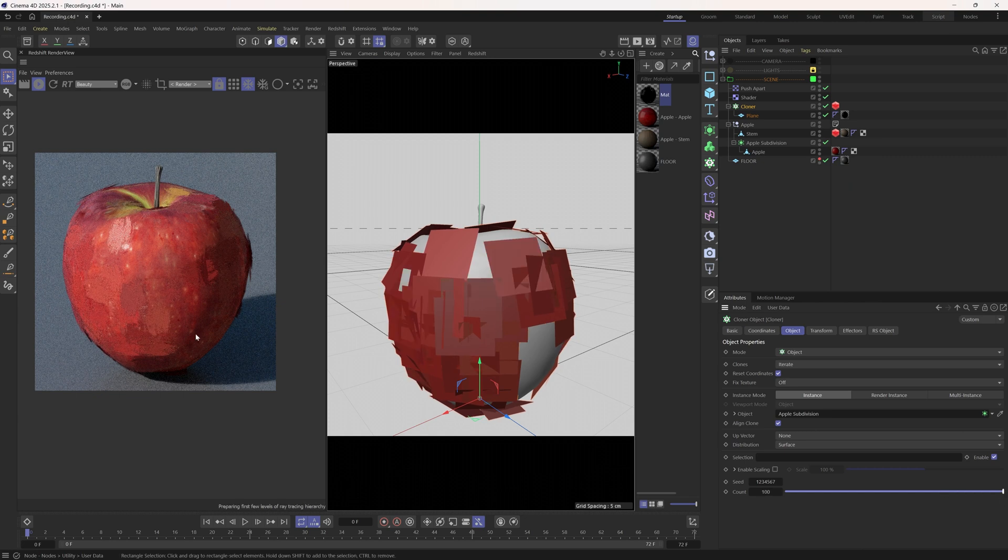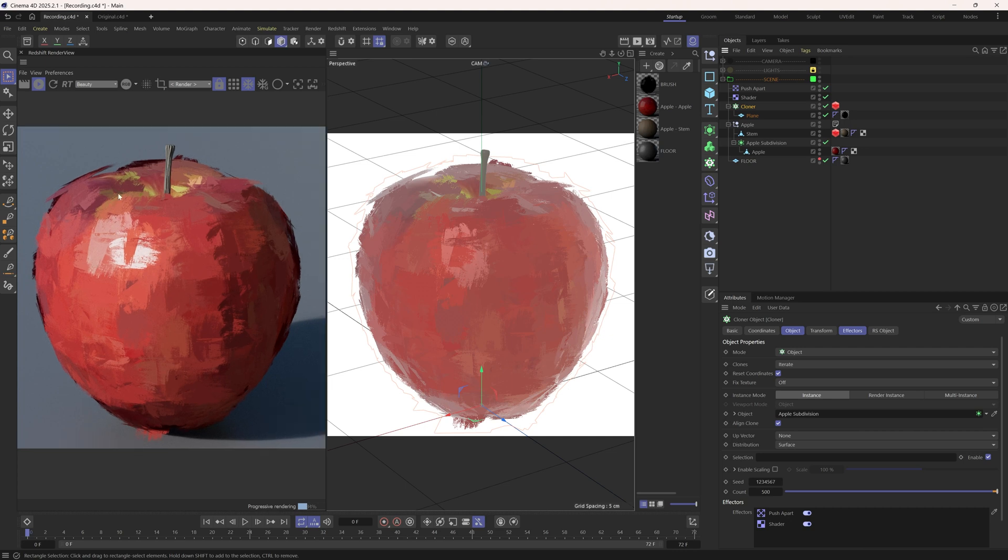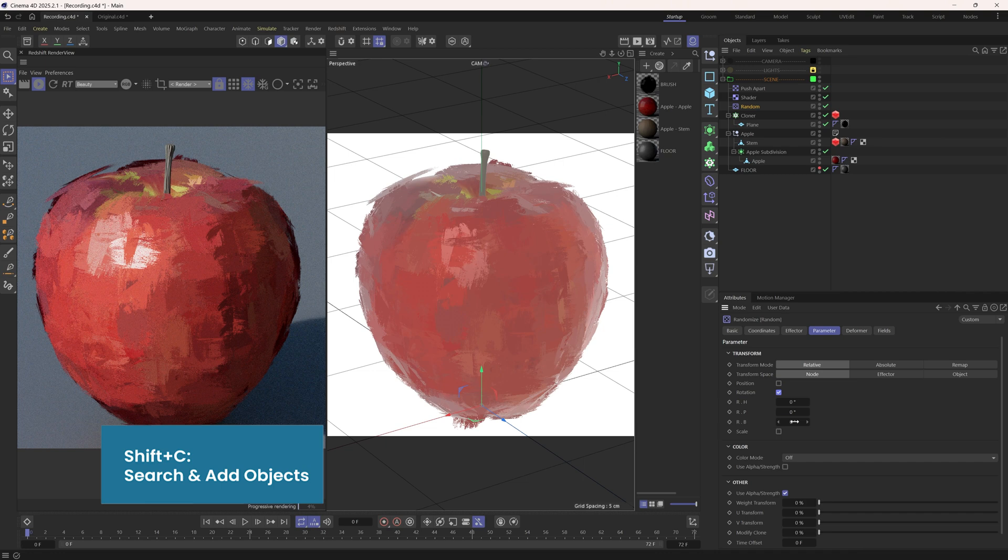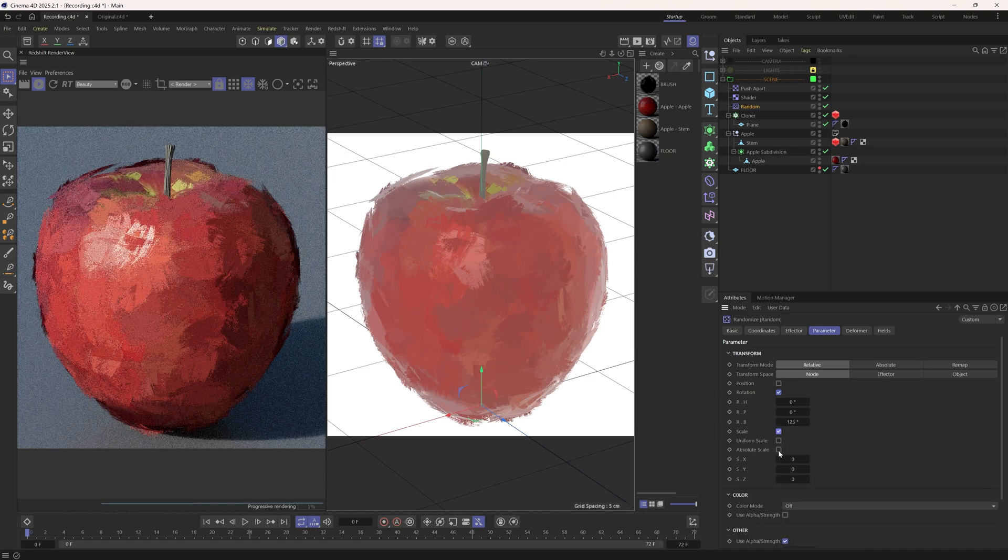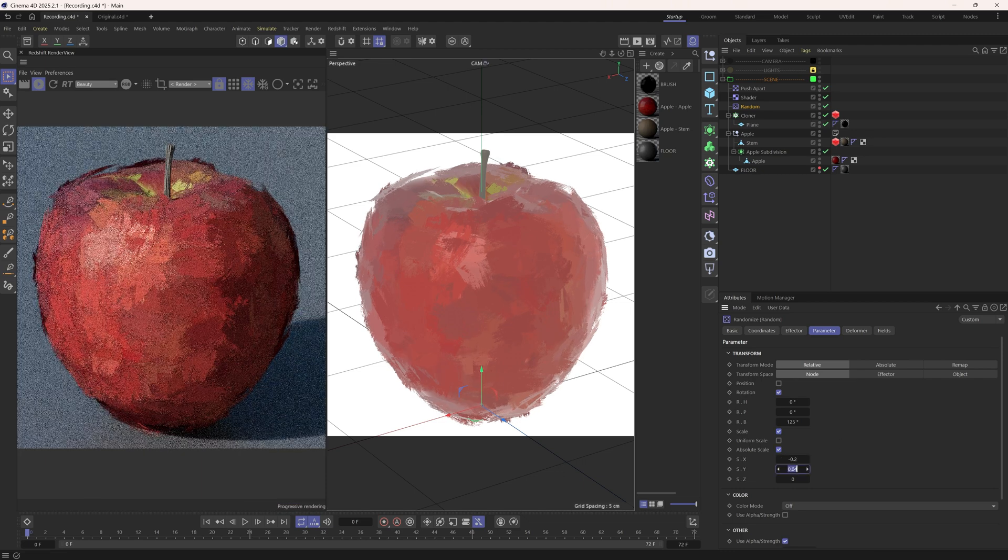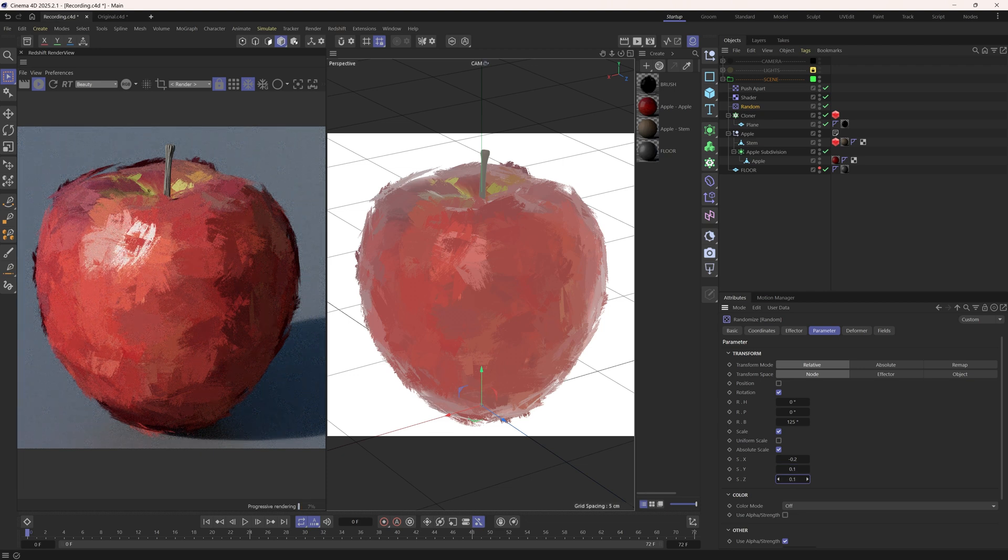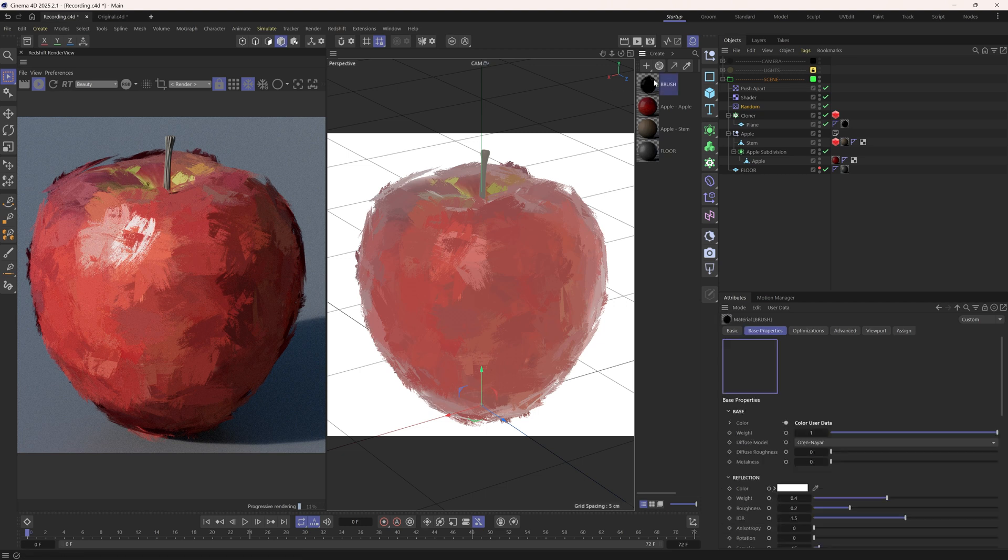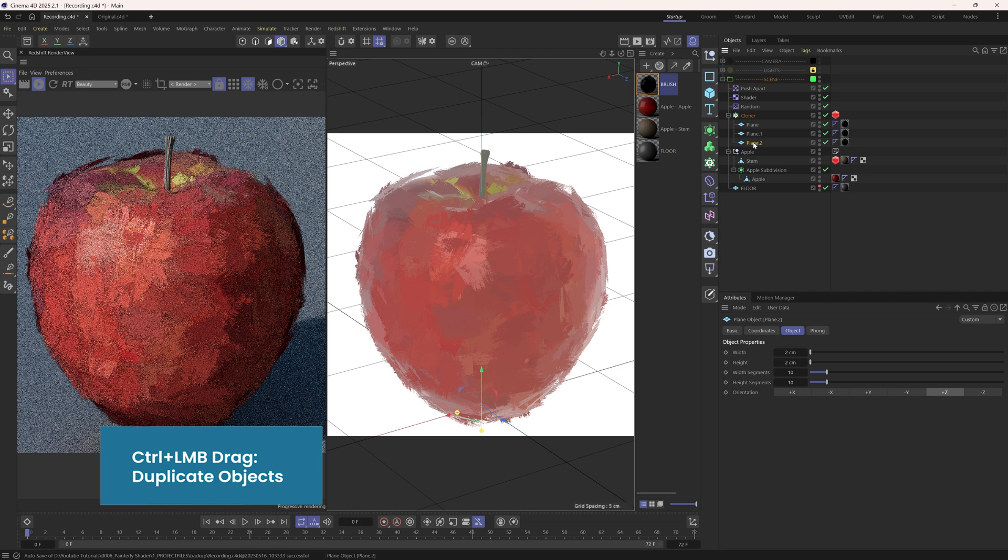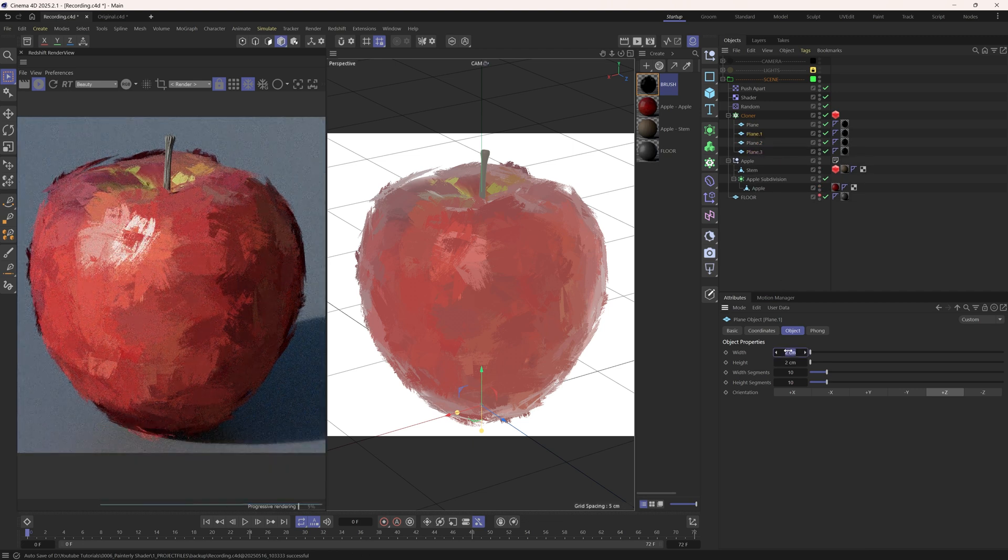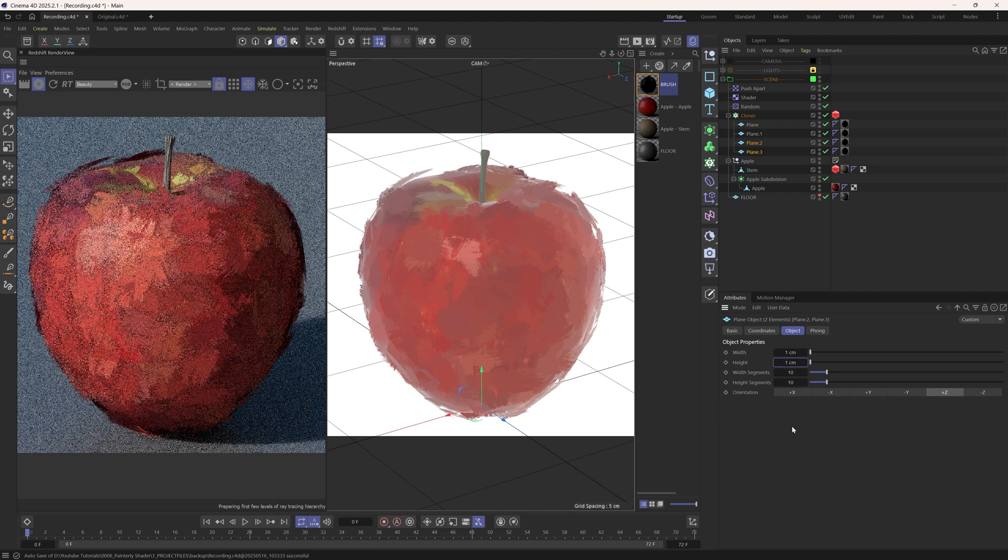With the 500 clone count, we can clearly see that these brushes are either vertical or horizontal, and they are all the same size. So let's add a random effector to introduce some rotation variation and also scale variation. We can further increase the size variety by duplicating this plane a few more times and give them different width and height. This one can be 1.5 by 1.5 and the other two can be 1 by 1.